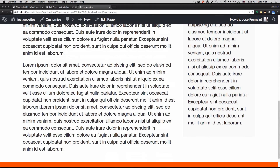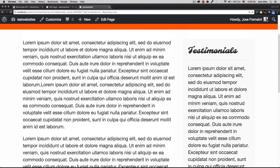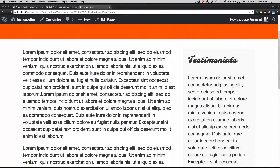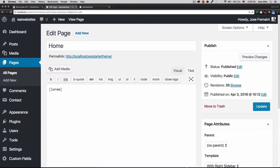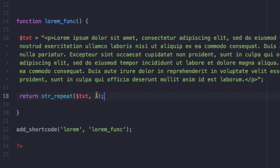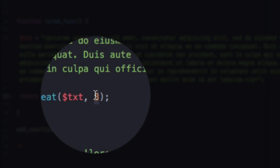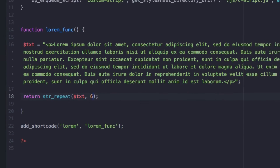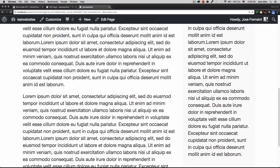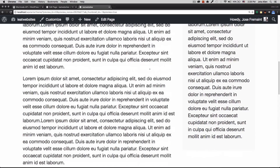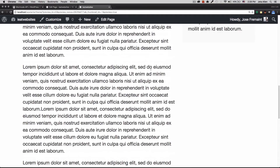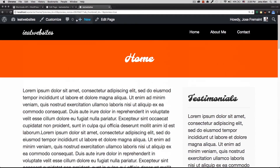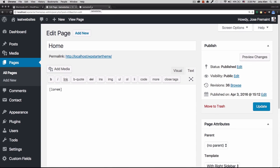You can change the repeat count to whatever number you want. I'll save it — the shortcode tag in the page stays the same. Let's reload the page — and there we go, we have three paragraphs! I can go back to the code, change it to six, save it, reload the page, and look at that — we have six paragraphs. That's beautiful!